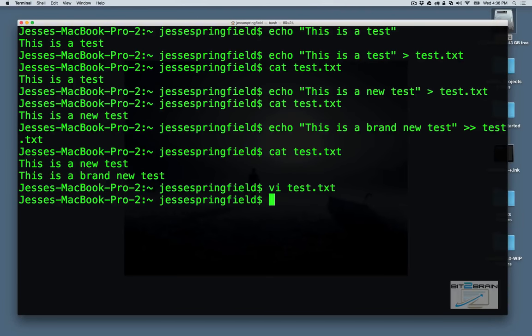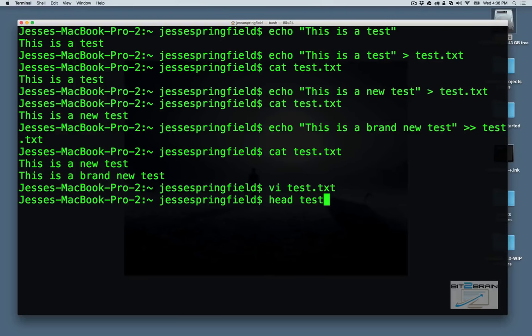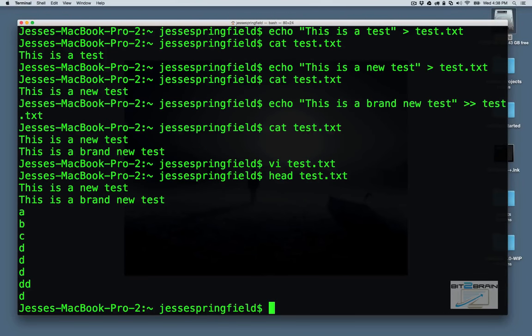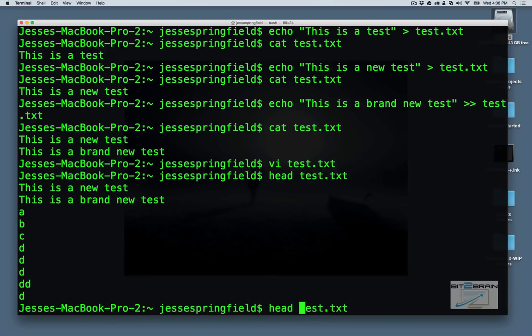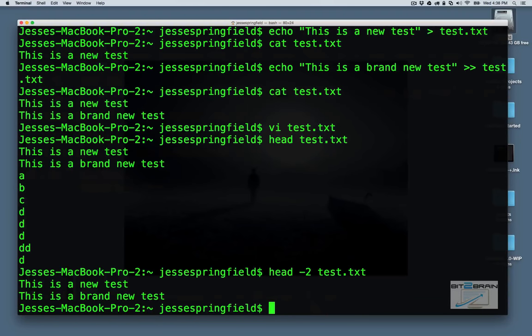And there's something else I want to show you within this test.txt. If you run the head command, that'll show you the first ten lines of the file. Now, if you just want, let's say, the first two lines, you can do it like that.